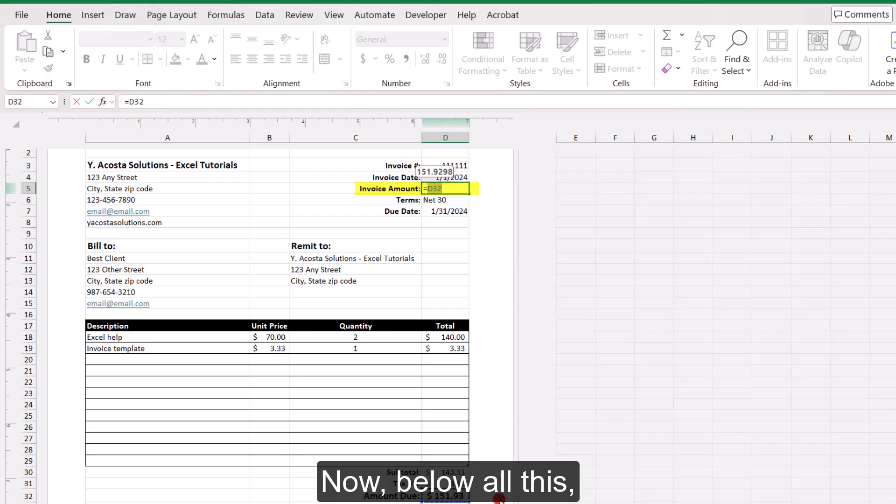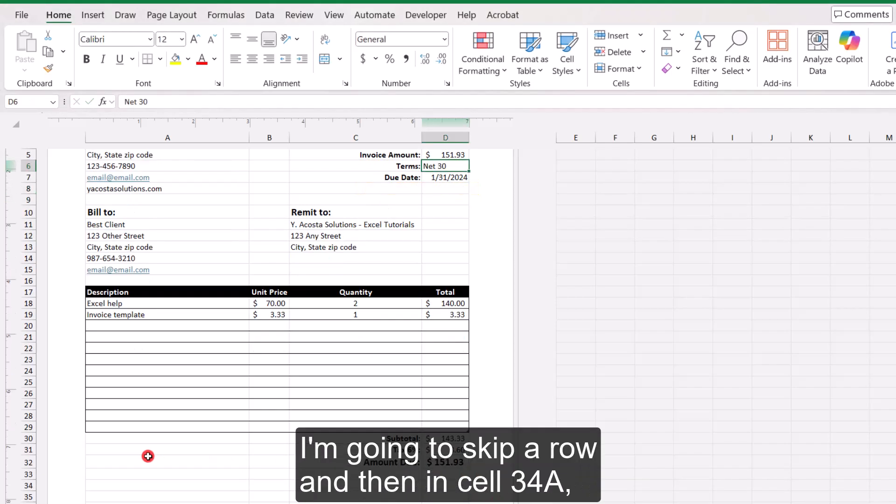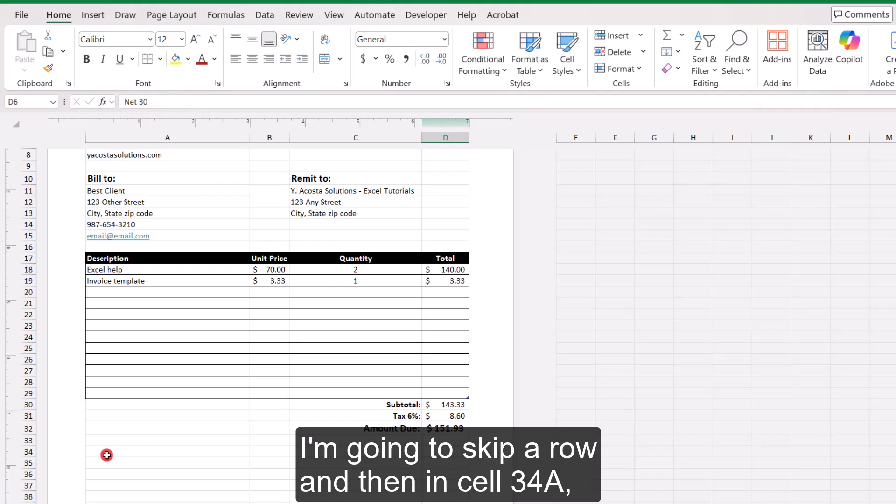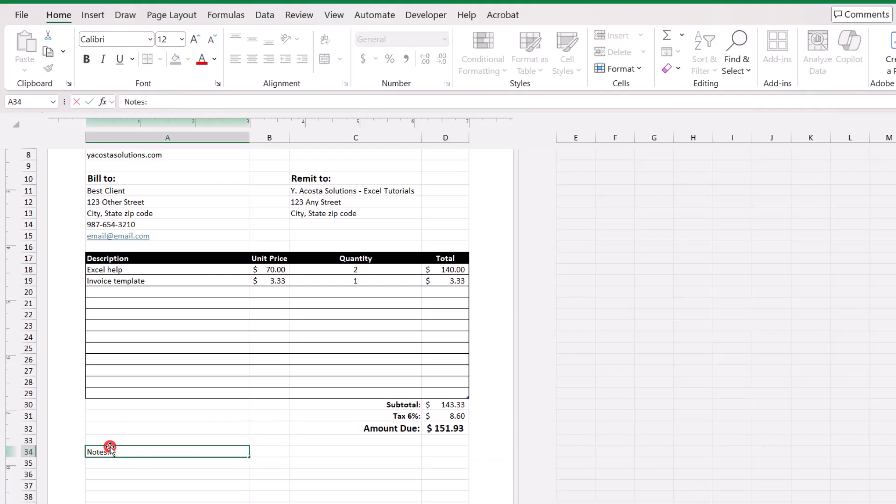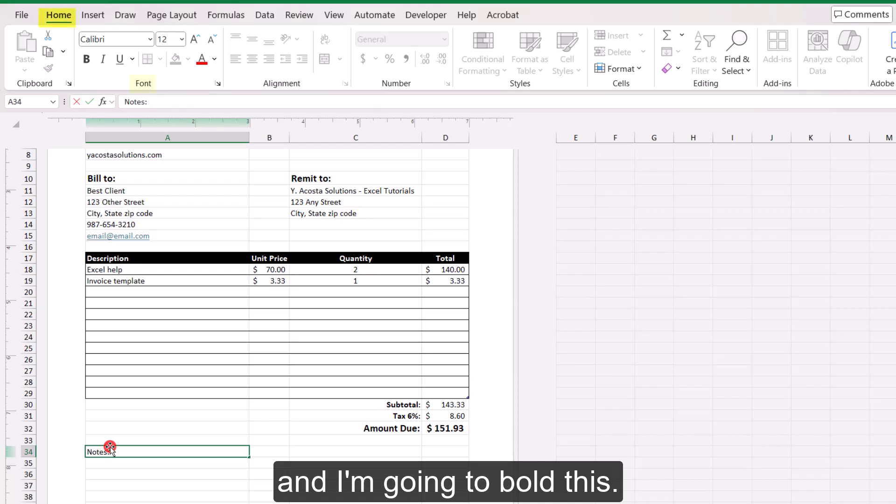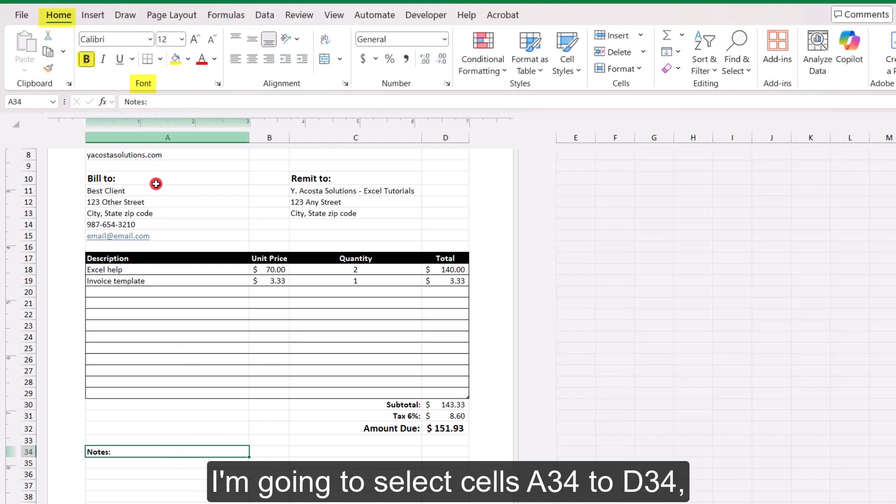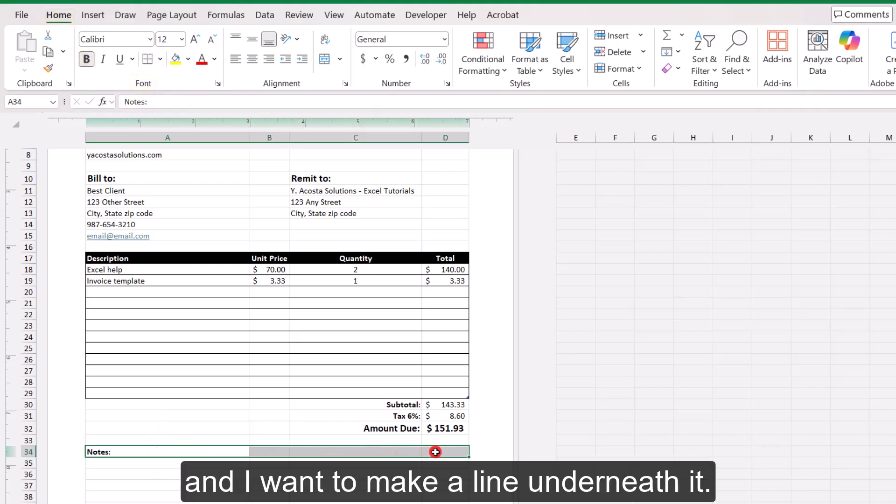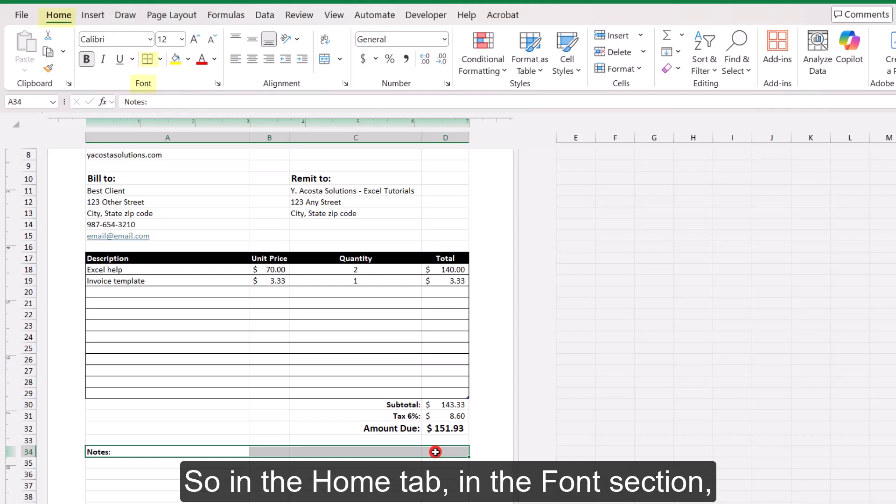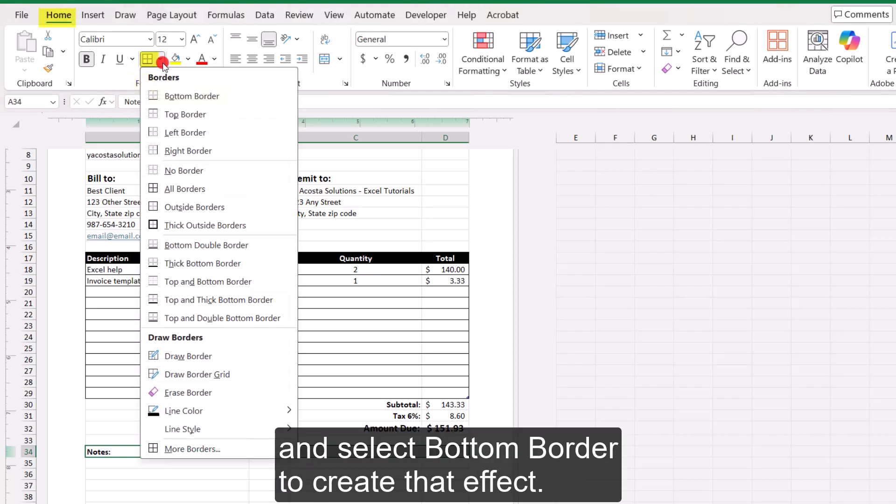Now below all this, I'm going to skip a row and in cell A34, I'm going to type a heading for notes. And I'm going to bold this. And then across this page, I'm going to select cells A34 to D34. And I want to make a line underneath it. So in the home tab, in the font section, come to the borders and select bottom border to create that effect.